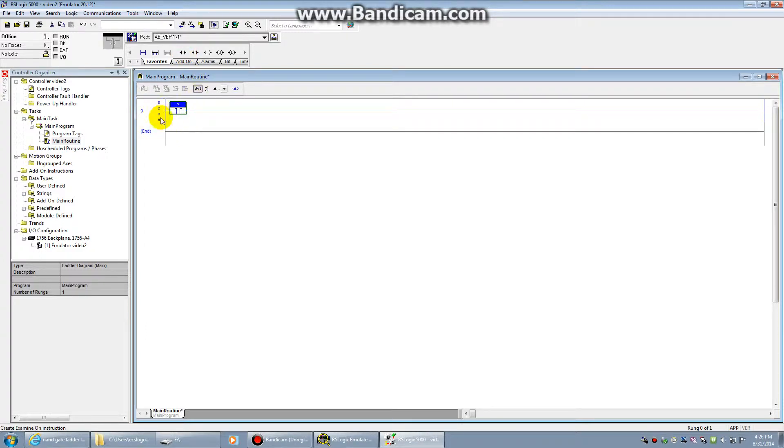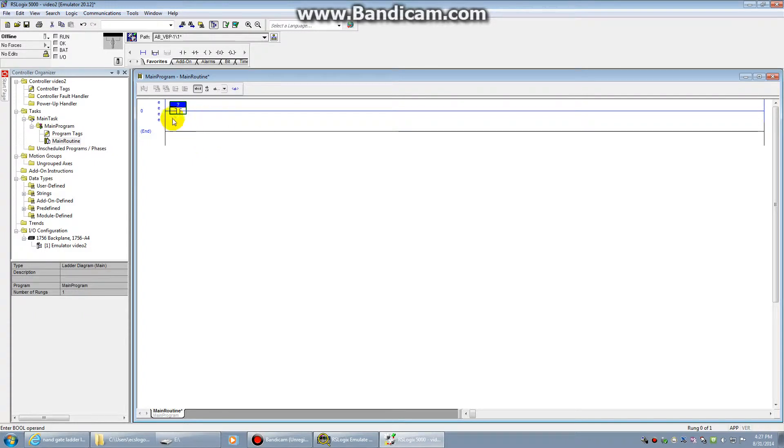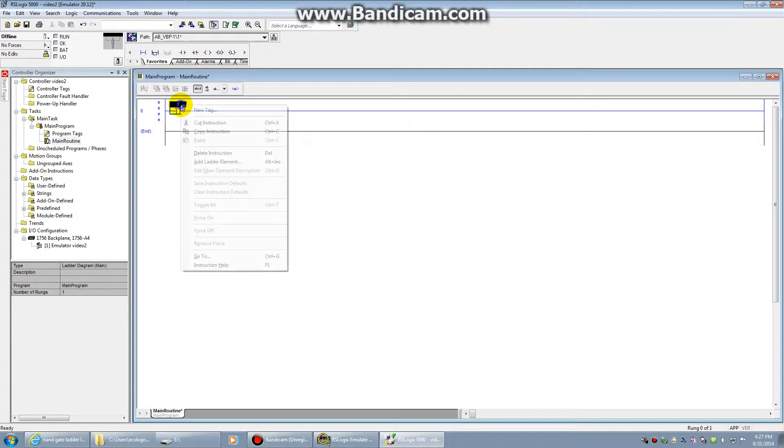Now you'll notice some errors. These E's stand for errors. And there's a question mark on top of there. The reason there's a question mark is we need to create something called a tag. A tag is a value that will help us reference information being passed through this Boolean member. To create a tag, we're going to right click on the question mark, and select New Tag.